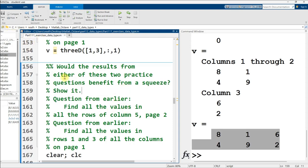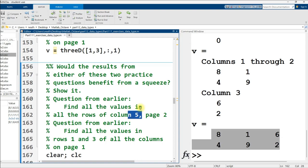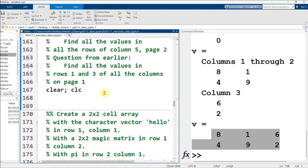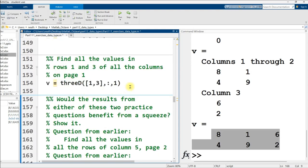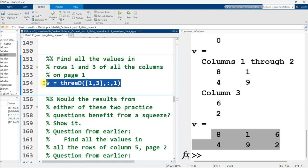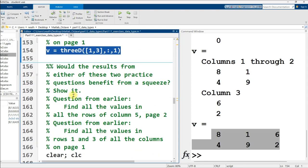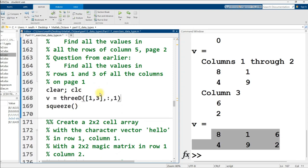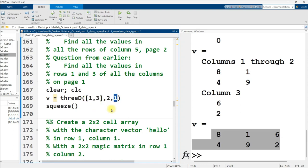Would the results from either of these two practice questions benefit from a squeeze? Show it. Unfortunately, no. The answer is no, they wouldn't, because this is just a three by one right here, and this is just a two by three. So there's no singleton dimensions that need to be removed using a squeeze. So this exercise document, as you can see, is a little bit sloppier than some of the ones from earlier in the course, but that's okay.